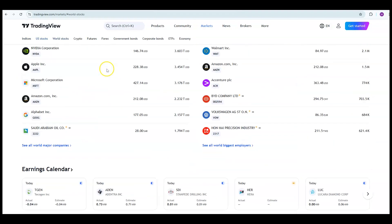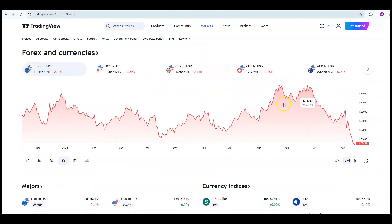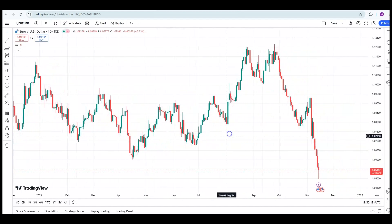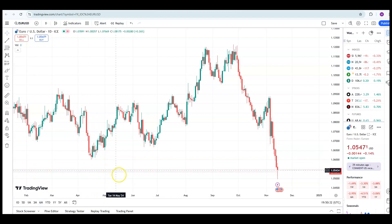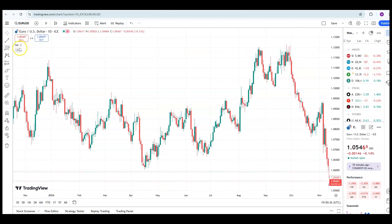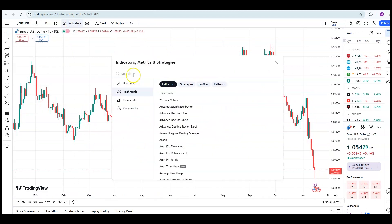At WB Trading we focus on forex, so if you scroll down to the forex tab, you can click on the box at the bottom right of the screen to load up your chart. As you can see, we have green and red candles, a grid at the back, and you may also have the watchlist on the right-hand side. There's also a dotted line at the bottom which is the volume bar. If you don't use volume in your trading, you can come up to the top left to remove it. You can always add it back later using the indicators tab.